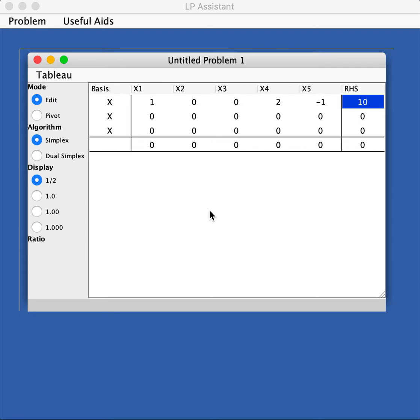Hello everyone, in this video we're going to show you a tutorial on how to use the applet LP Assistant. We'll take the first example we had in class and go through all the features of this applet.